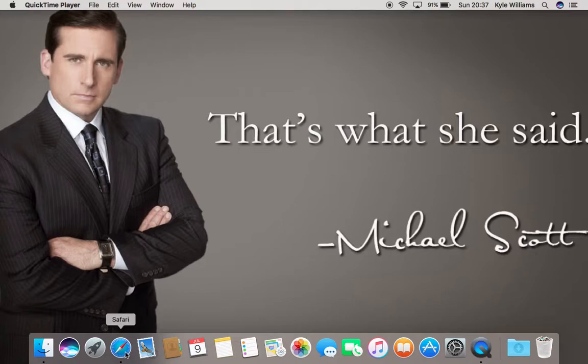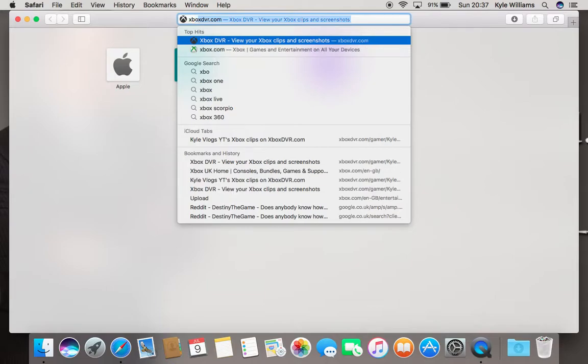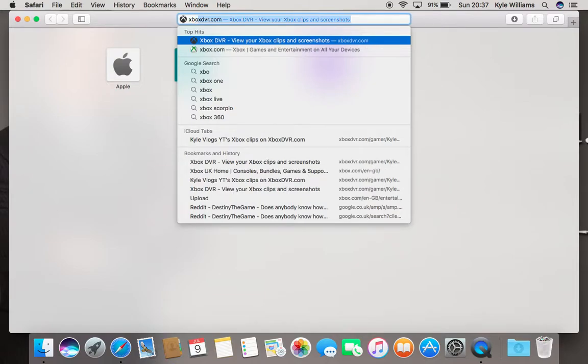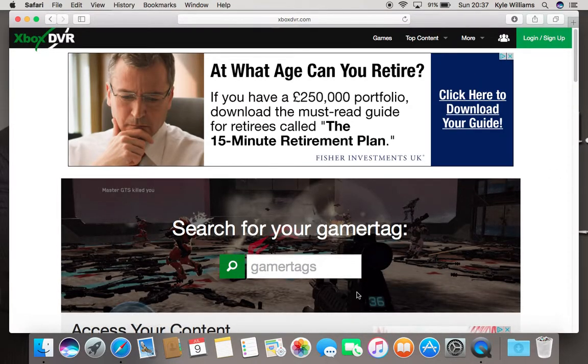So what you want to do is go on to Safari, type in xboxdvr.com — which I've already got there — and then this is going to come up.